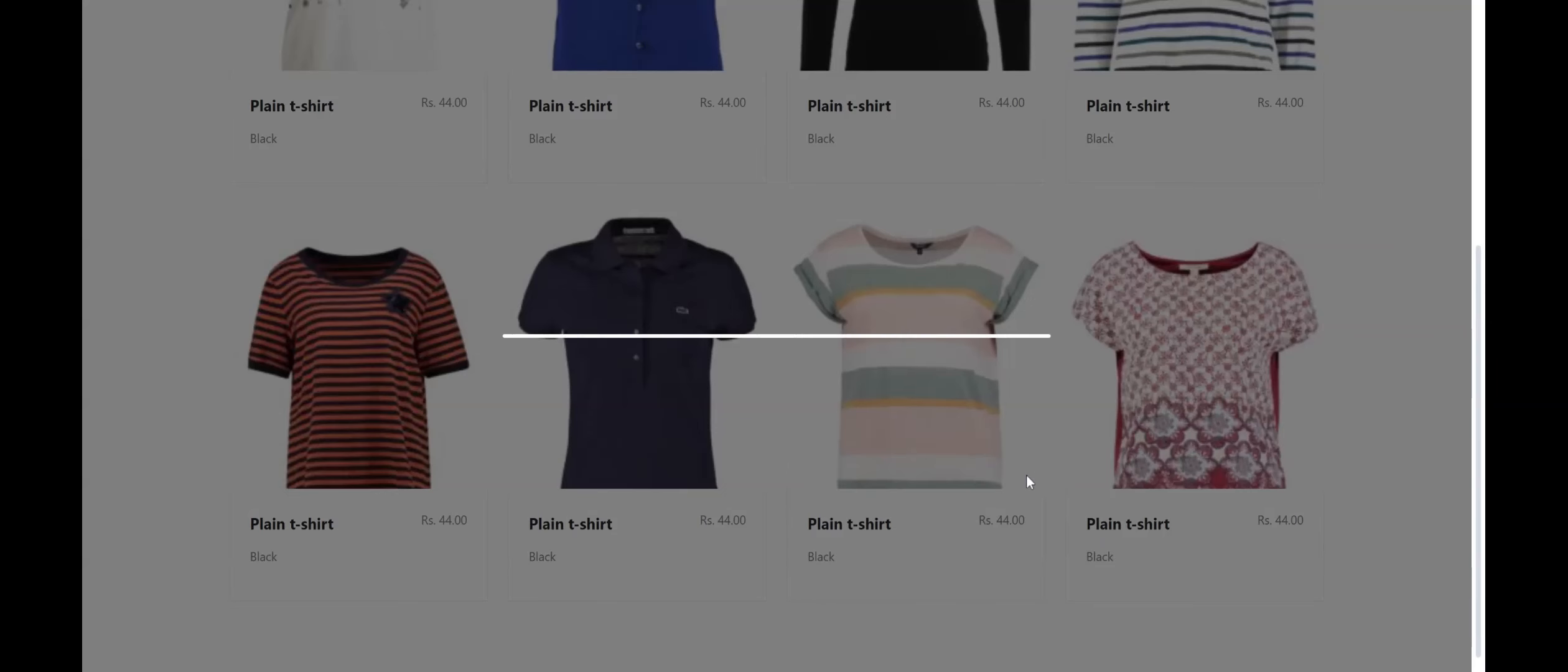From here, the user can select any garment of their choice which begins the generation process.